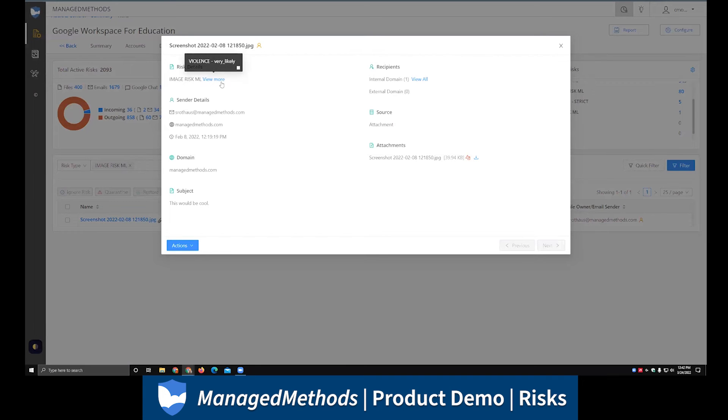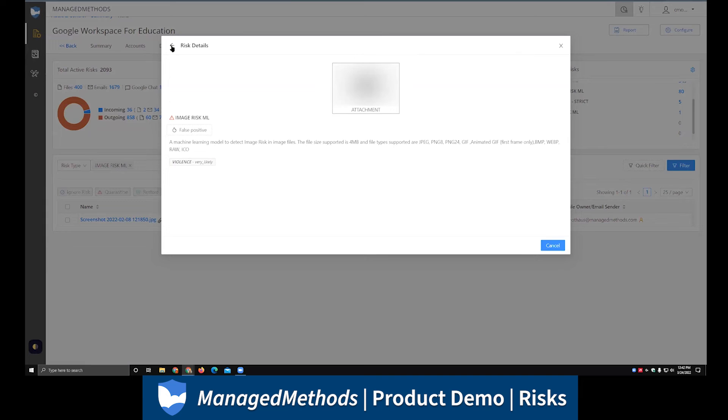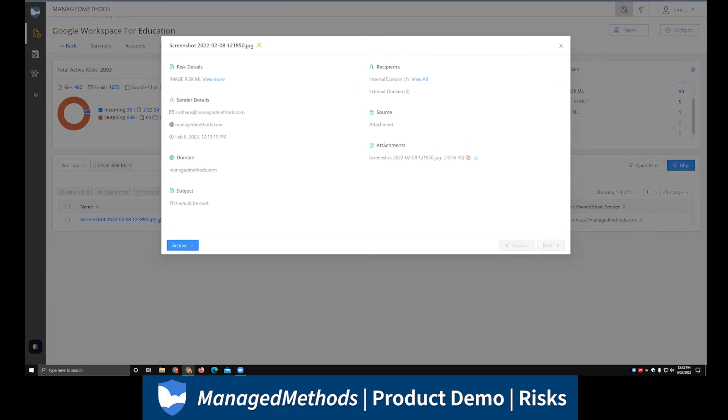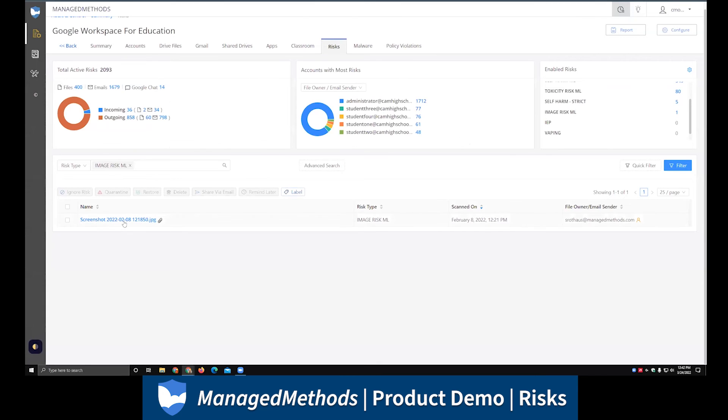If you do click into the actual risk itself, we also blur all the images. So if you do click into things and are looking around, you don't have to worry about accidentally running into anything. Here you'll see what it actually got flagged as. In this case, it got flagged as potentially being a violent image, and you would still be able to download that right from here, or you could go through and take those various actions on the risk right from there as well.